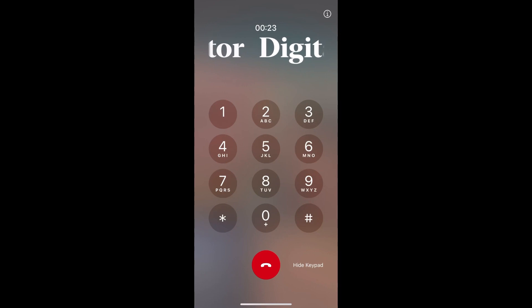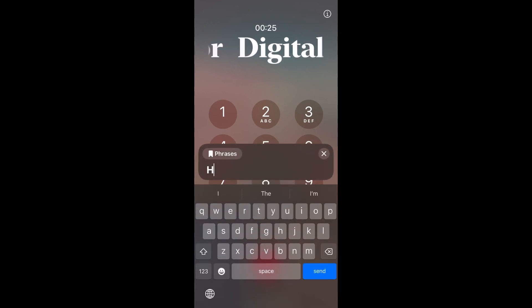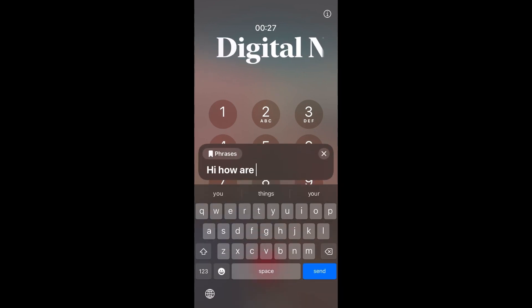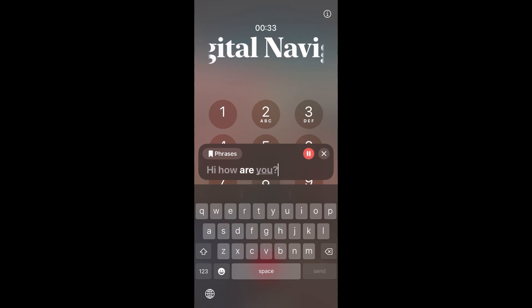You can also activate this feature during phone calls. This will allow the person on the receiving end to hear the device speak out to them what you are typing.